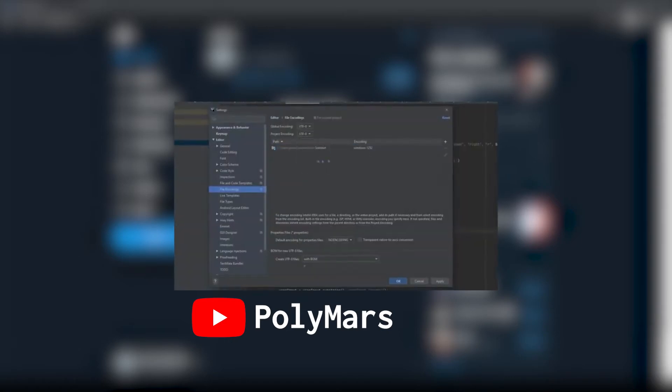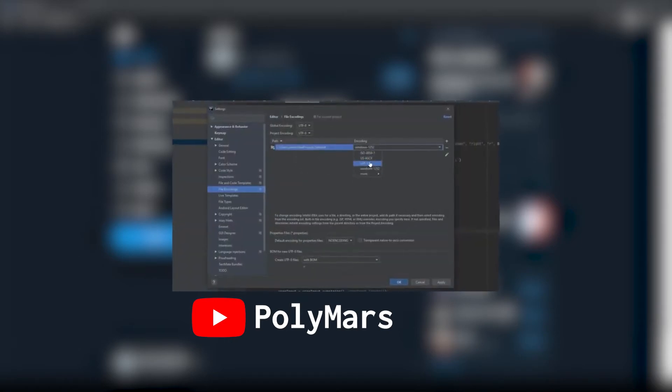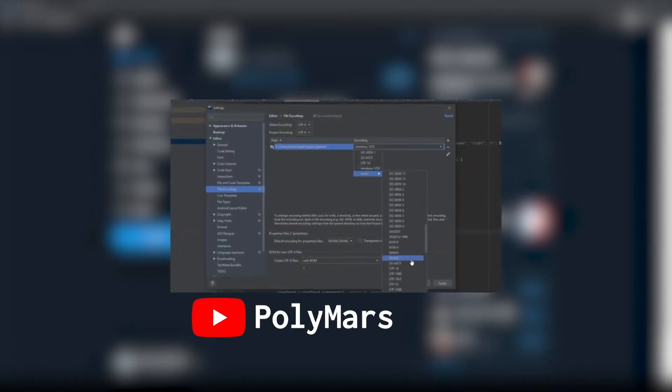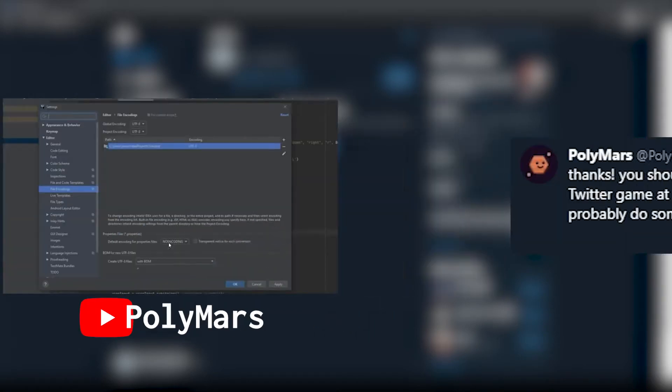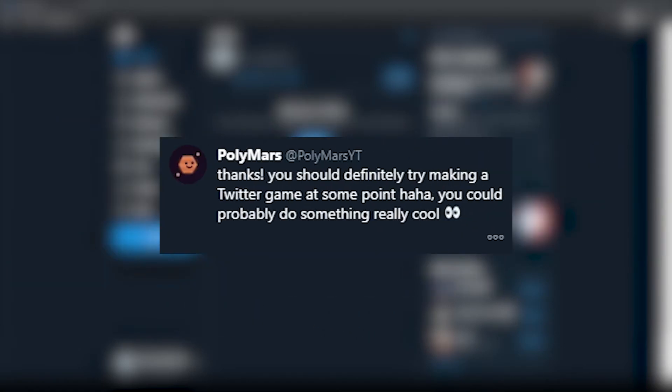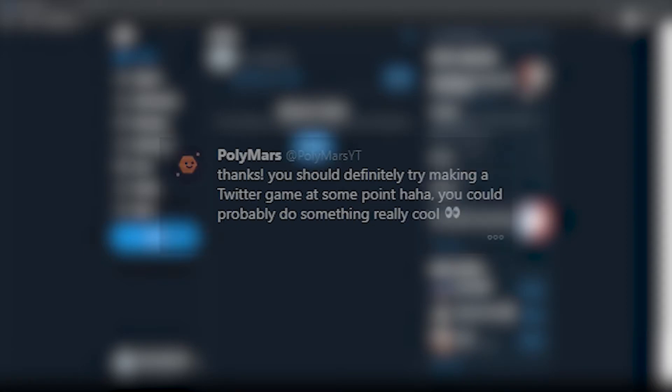Now he didn't outright challenge me to make a Twitter bot, but I'm going to interpret his message of you should make a Twitter bot as a challenge. So here's my attempt.